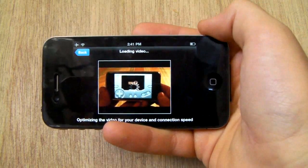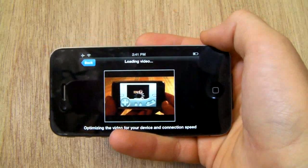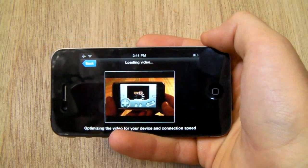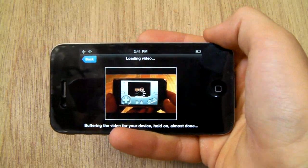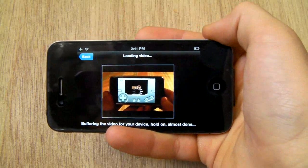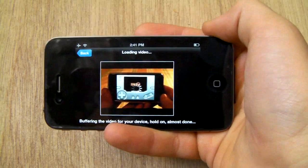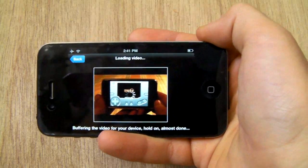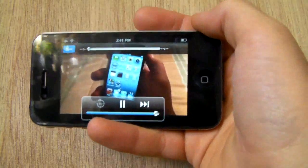So we're just going to wait a couple seconds until it's done. And there you go.